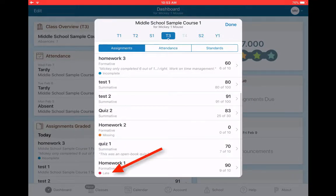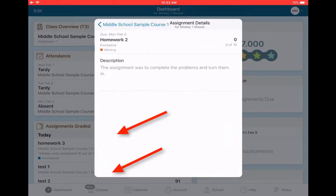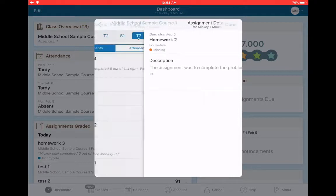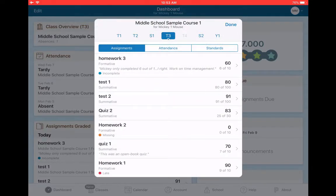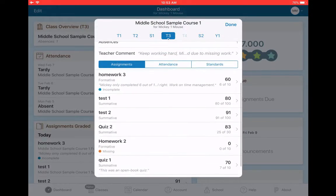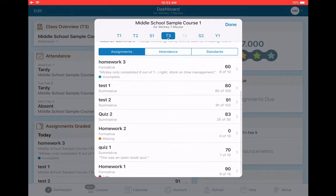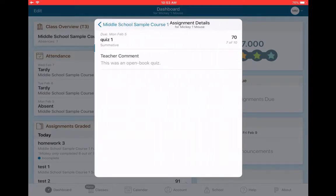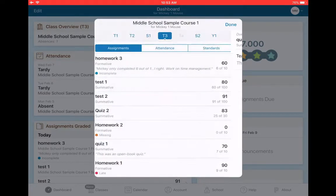I can see if work was late. I can see if work is missing. That's why Mickey has a zero here. There's also a description of this assignment. Complete the problems, turn them in. So sometimes the teacher will give a description. This was an open book quiz. Mickey got a 70 on it.